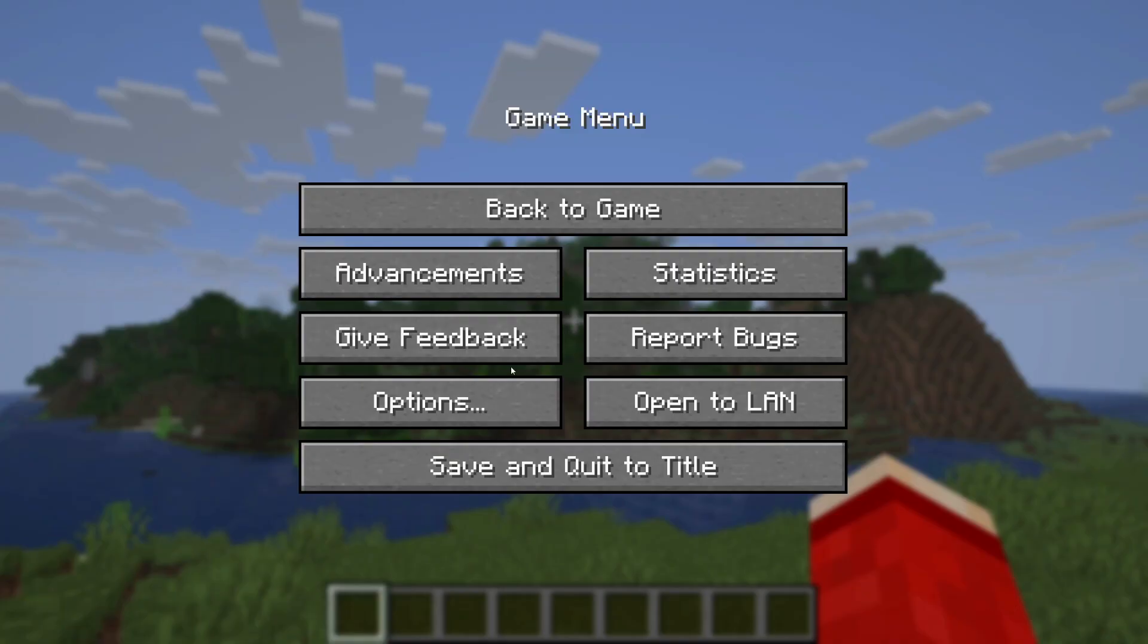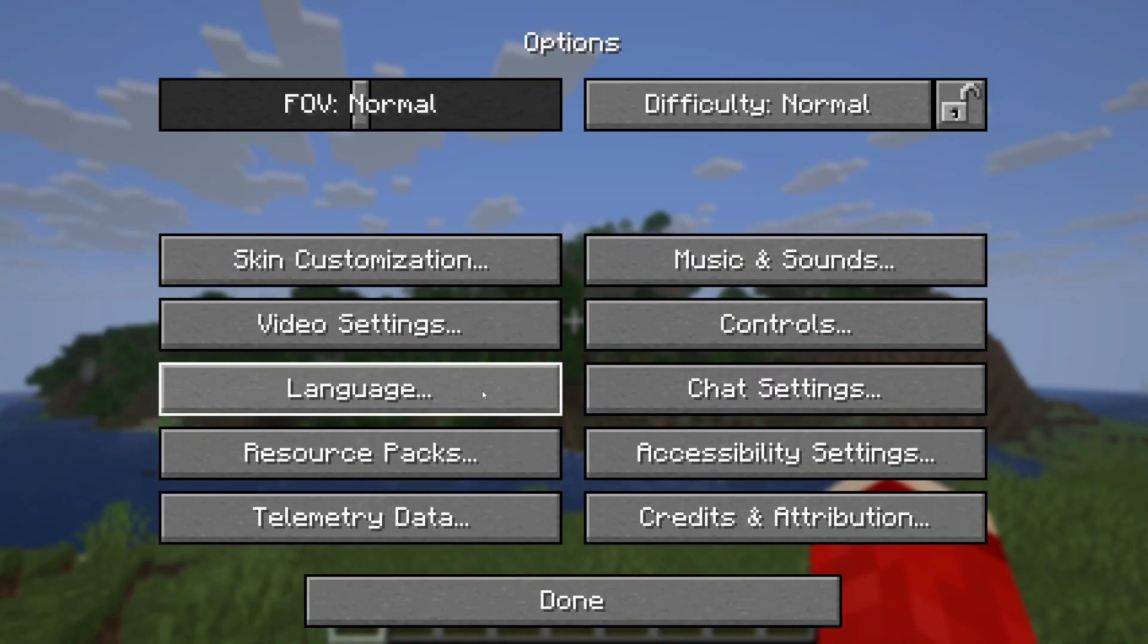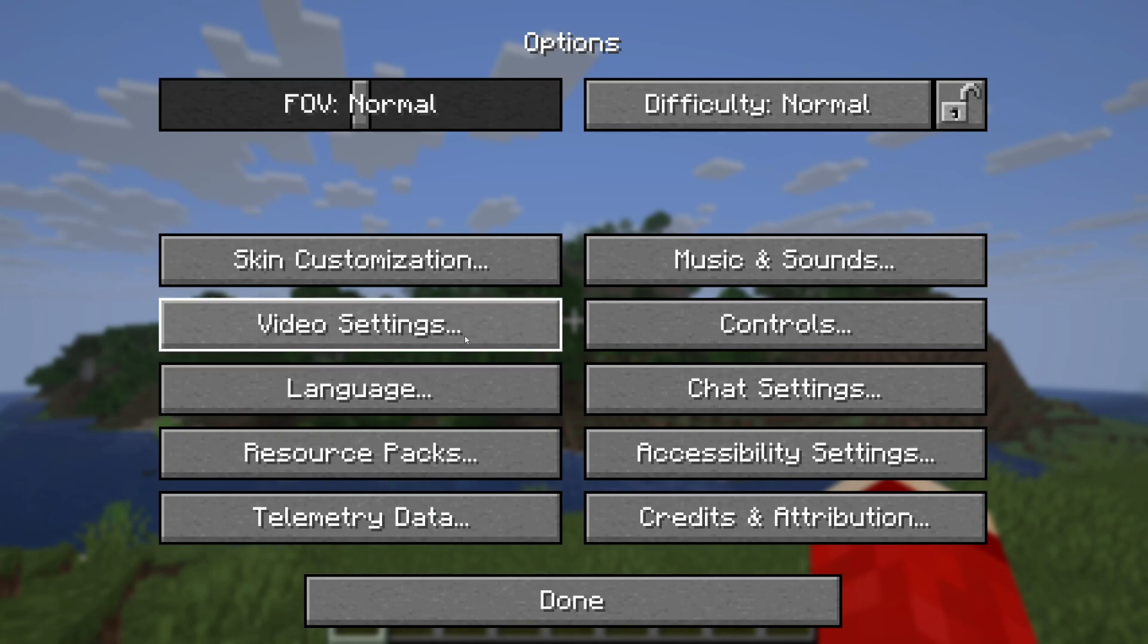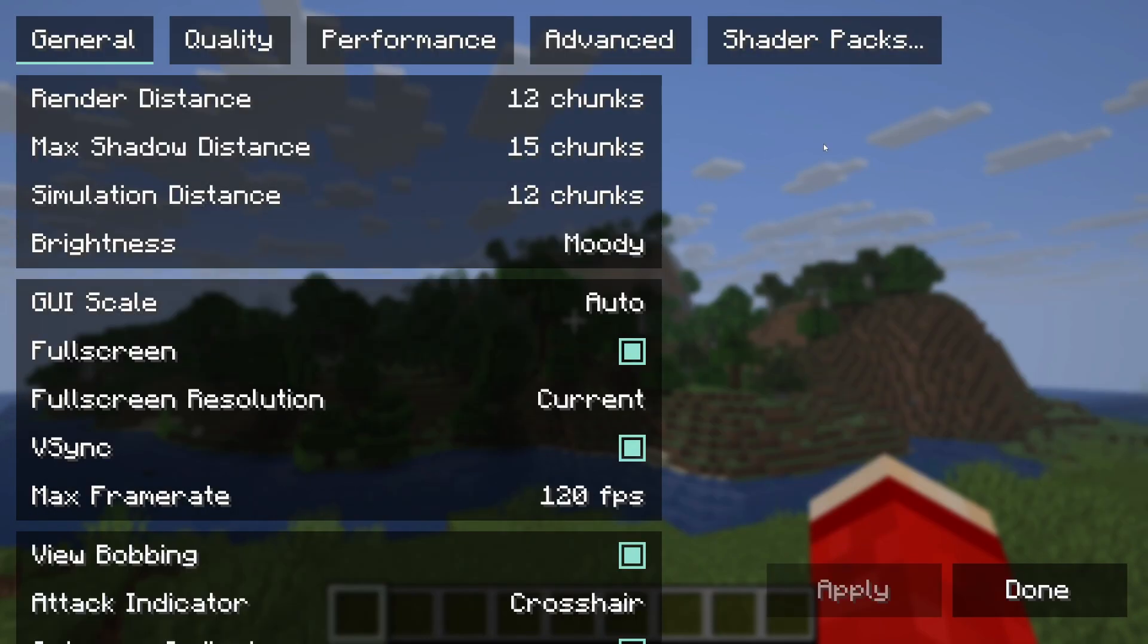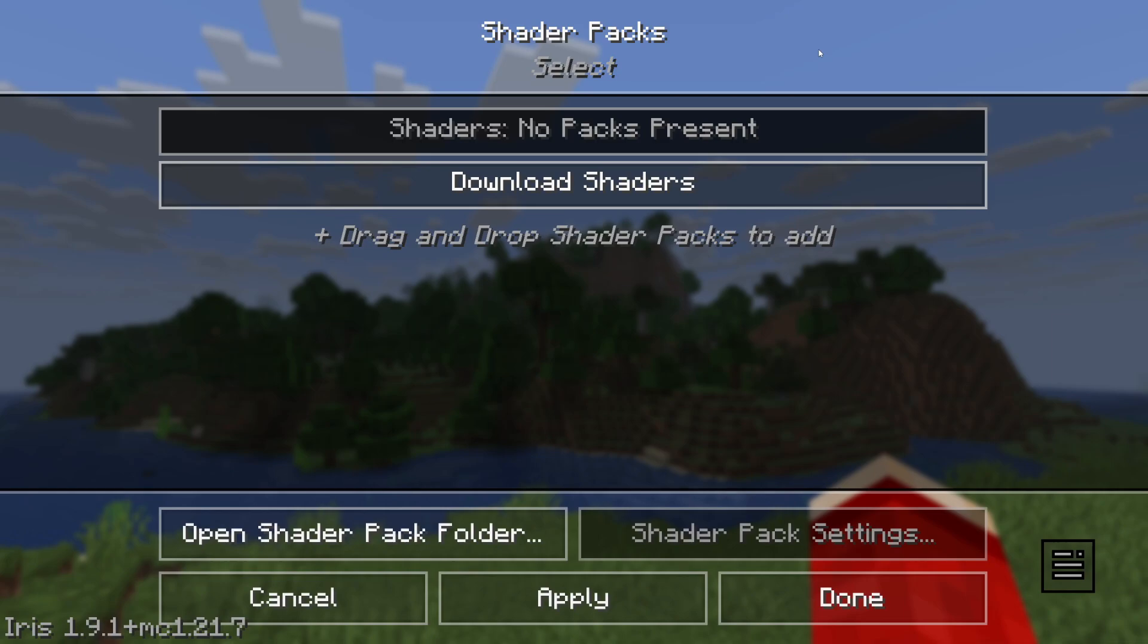Here we are. Pause the game and press Options, and then you can press Video Settings. Things will look slightly different as we're using Sodium and Iris. At the top you want to press Shader Packs and press Open Shader Pack Folder. This will open up.